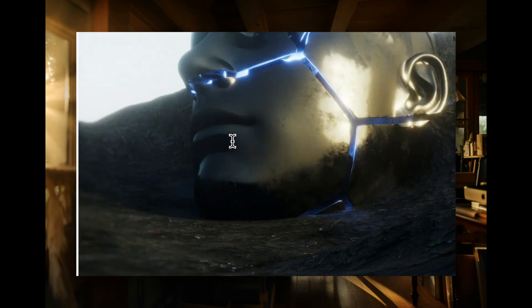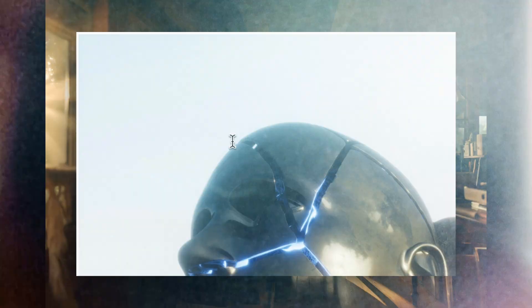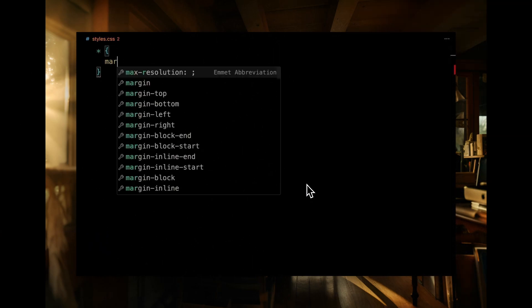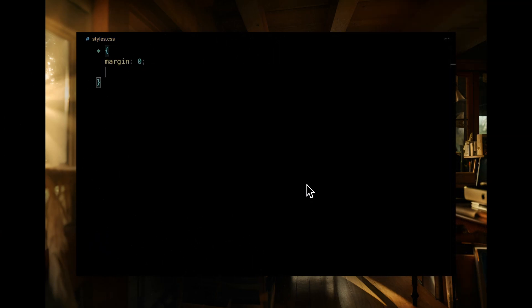Let's move on to styling. We'll kick things off by selecting all elements. We'll strip away any default margins and paddings, and set the box sizing to border box for consistent sizing throughout our design.